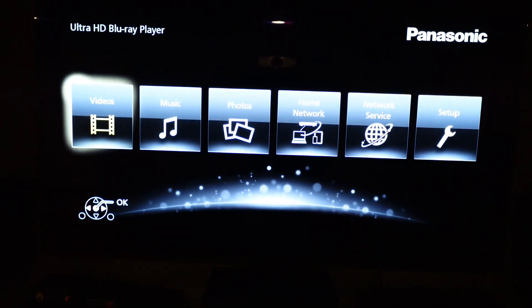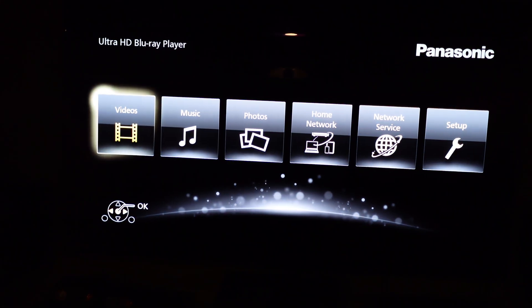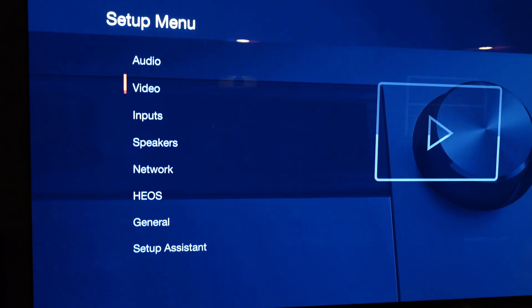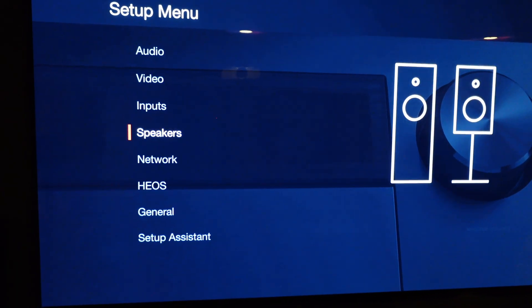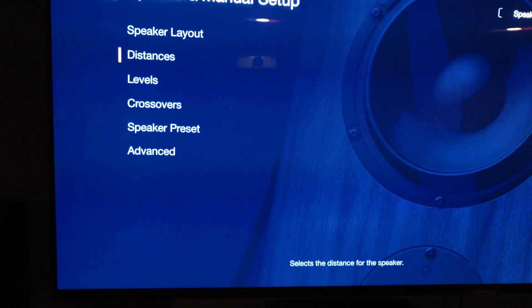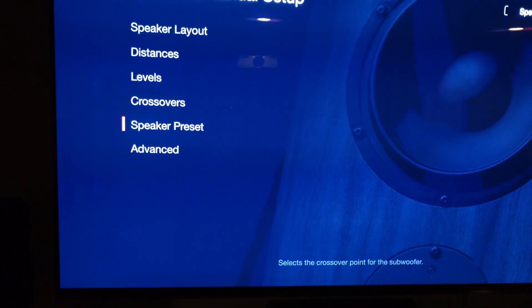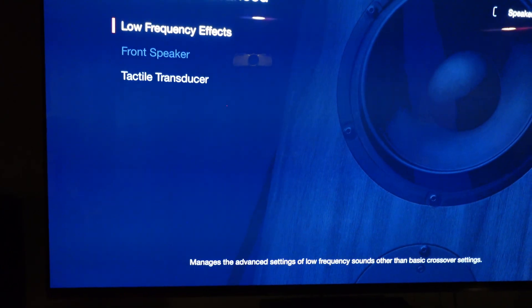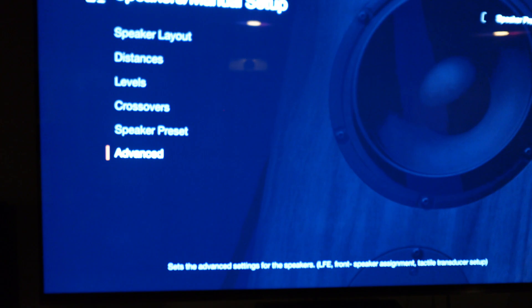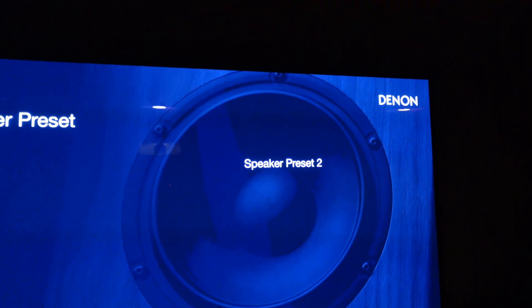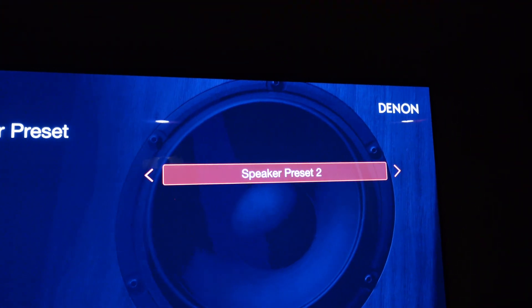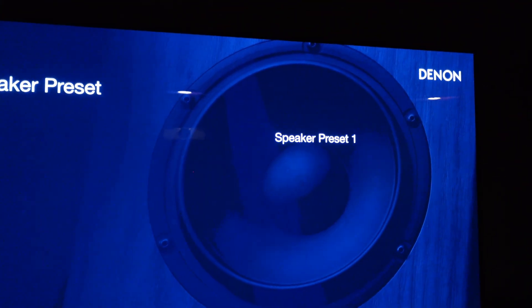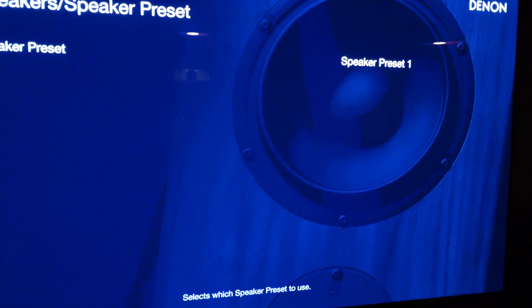The first thing we need to do is make sure that the processing on the Denon is all turned off. So I'm going to go into setup, speakers, into manual setup. I'm going to pick speaker preset one. Speaker preset two is where I have my Dirac Live calibration setup.